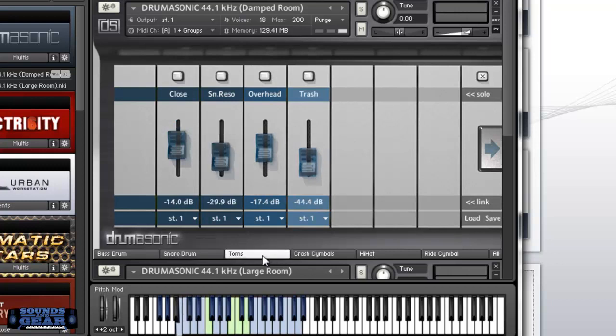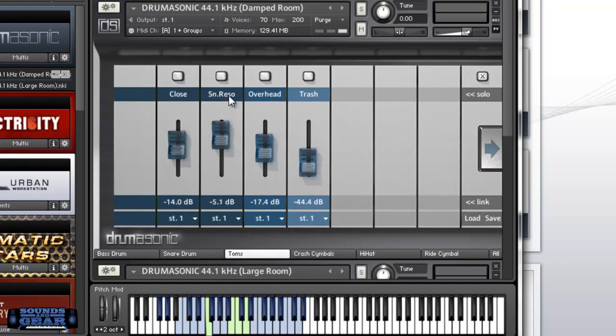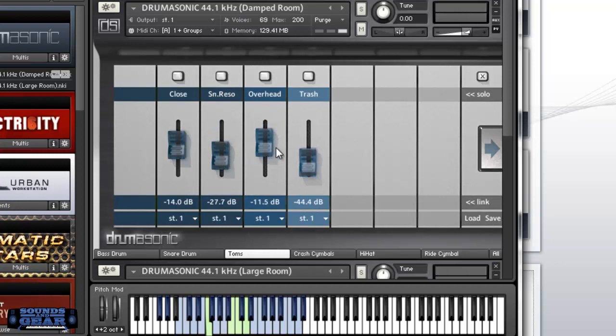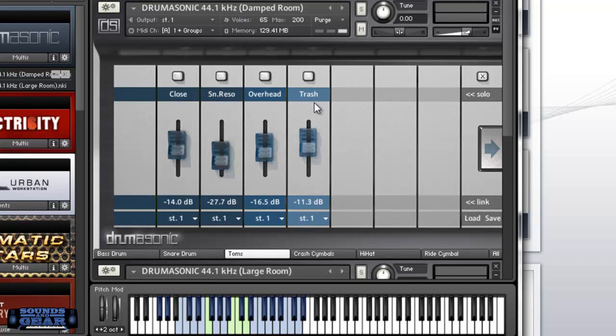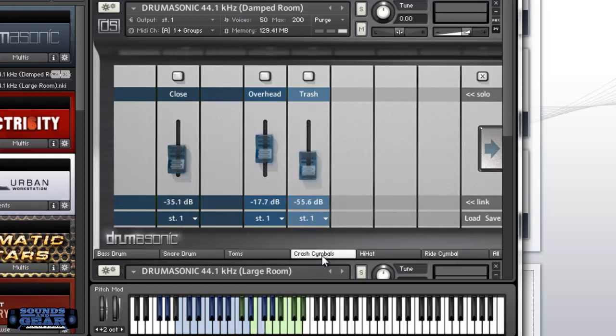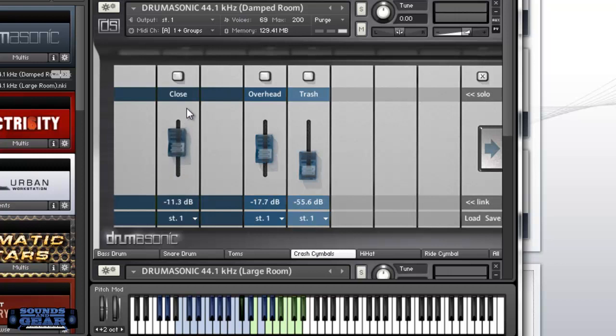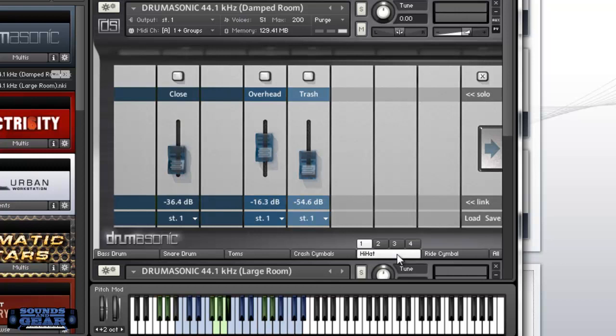Same thing with the toms. You got your crash. It just depends on how you want your drums to sound. Really got a lot of control. Of course you got your hi-hat.